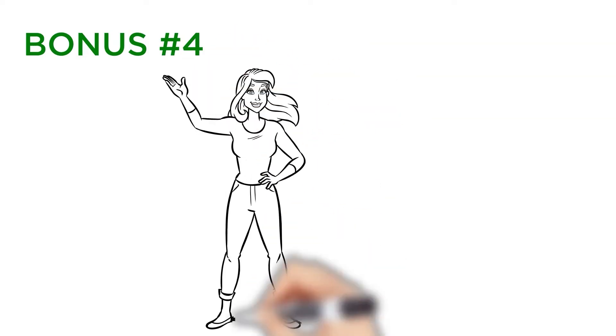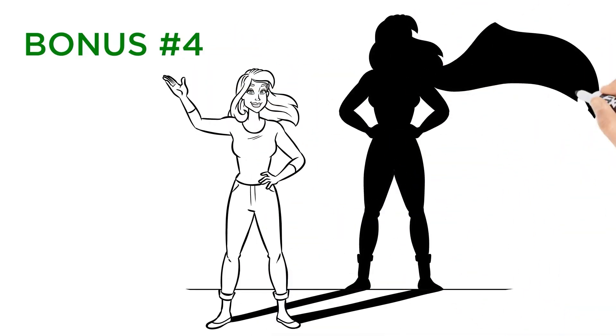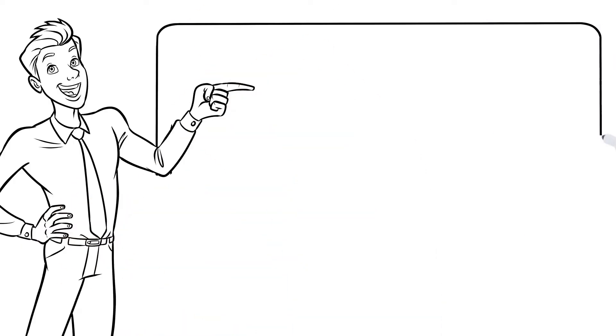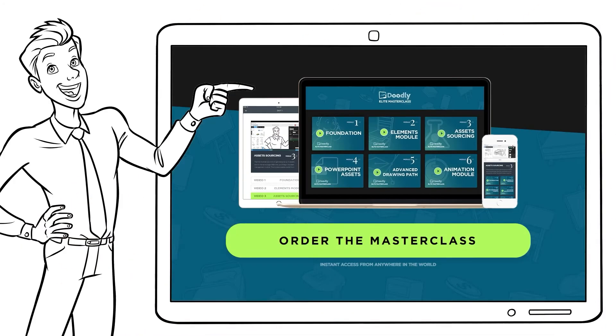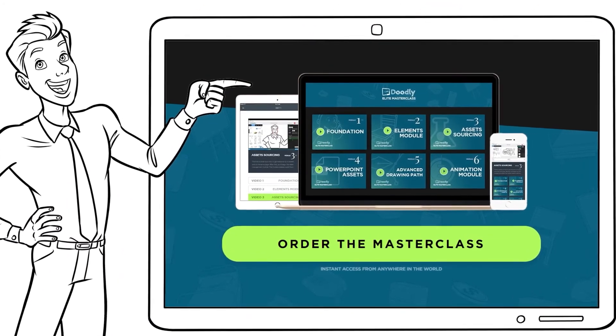And bonus number four, because I know that you want to become the best at making Doodly videos, I want to give you one last thing to sweeten the pot. We have a course called Doodly Elite Masterclass that we currently sell for $97.